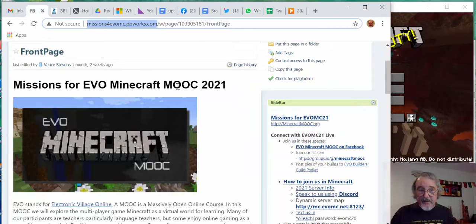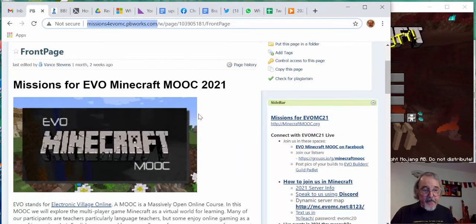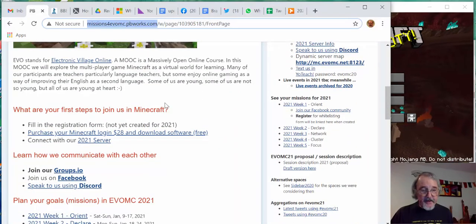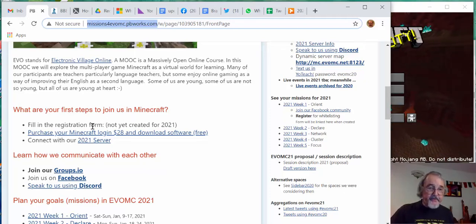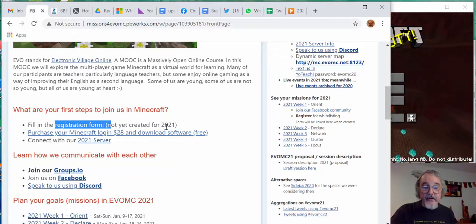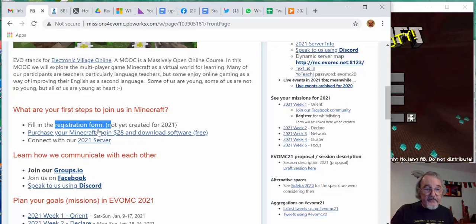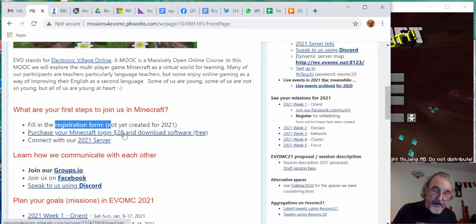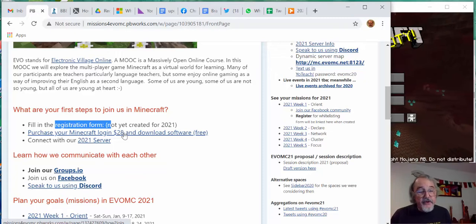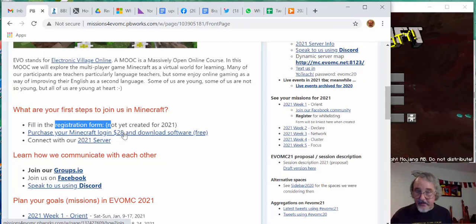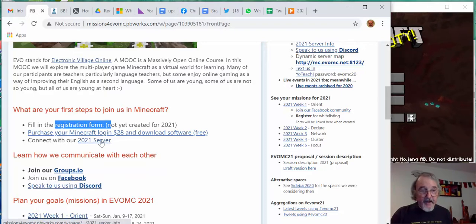This is Minecraft 2021, and it has information here about how you can join us, your first steps. You have to fill in the registration form, which we haven't yet created for 2021, but you need that in order for us to whitelist you on the server. You have to purchase Minecraft. There's a link there that takes you to Mojang, the company that makes it. And you have to get the Java version, and once you've paid the one-time cost, then you can download any software you want, including server software.